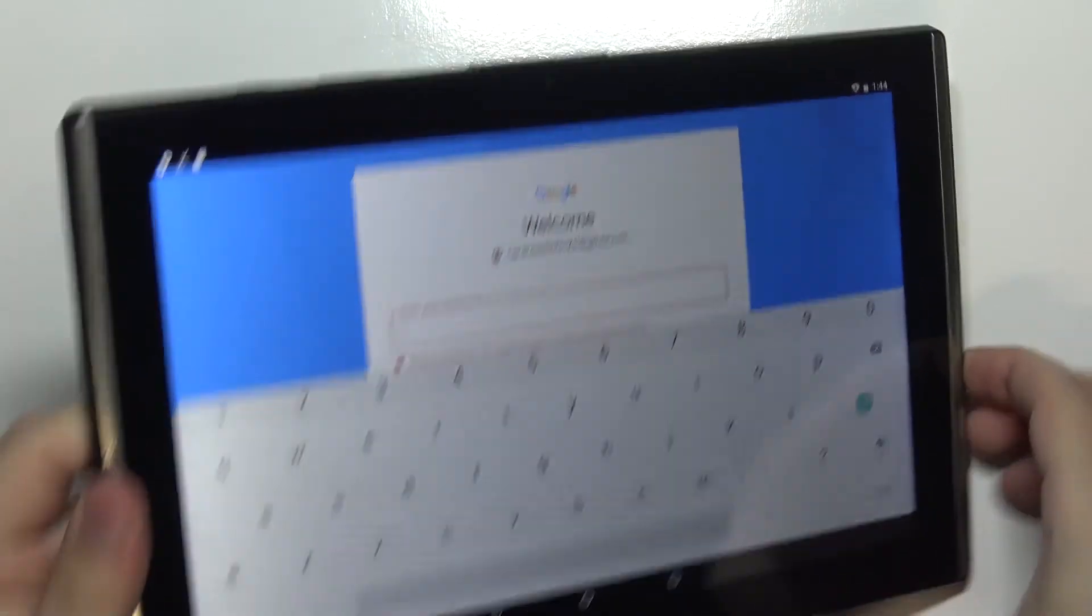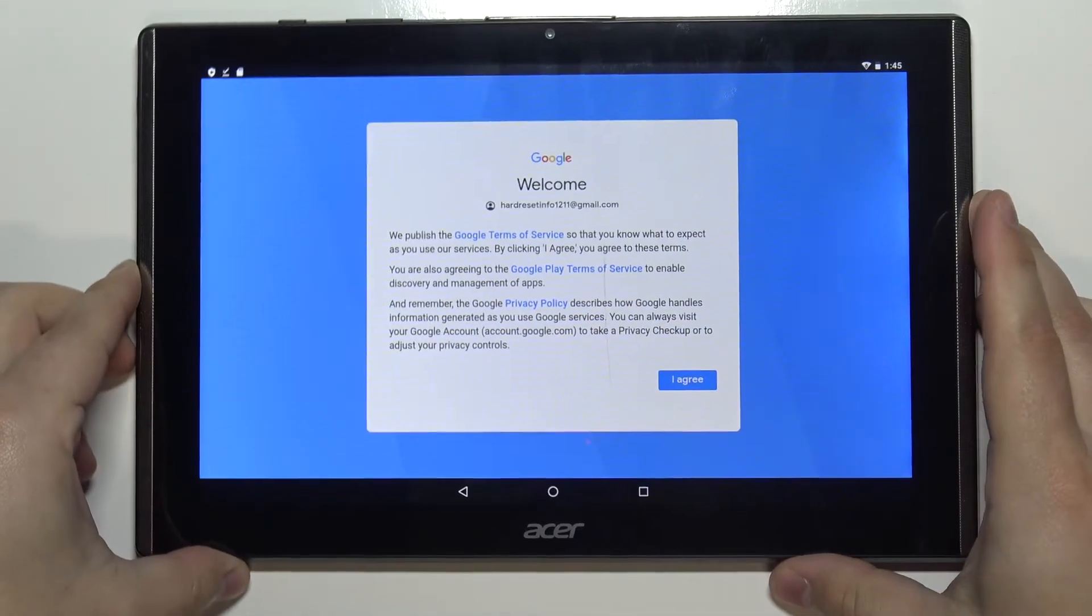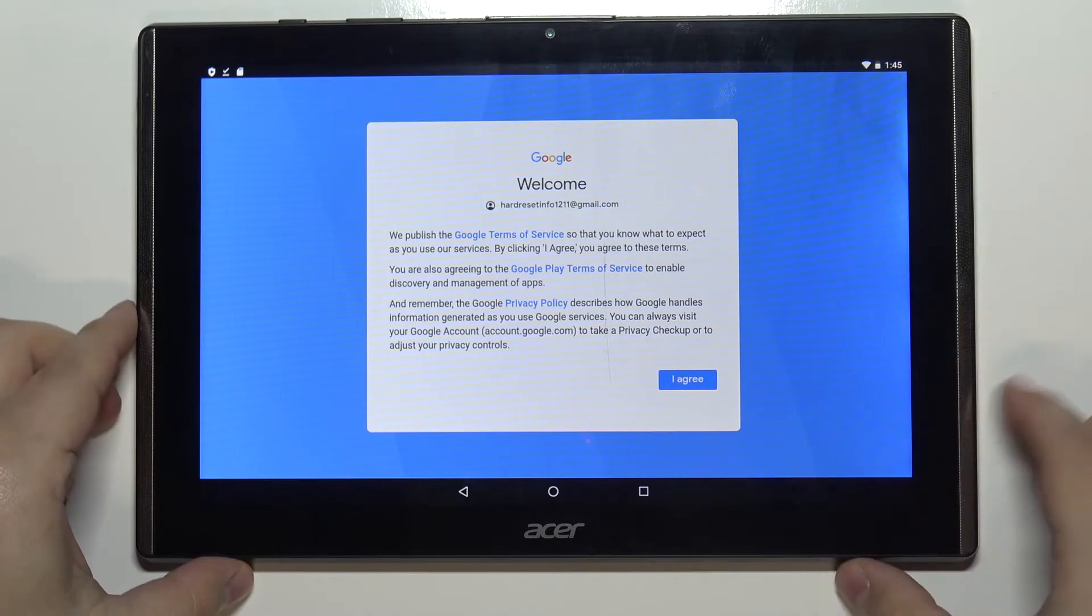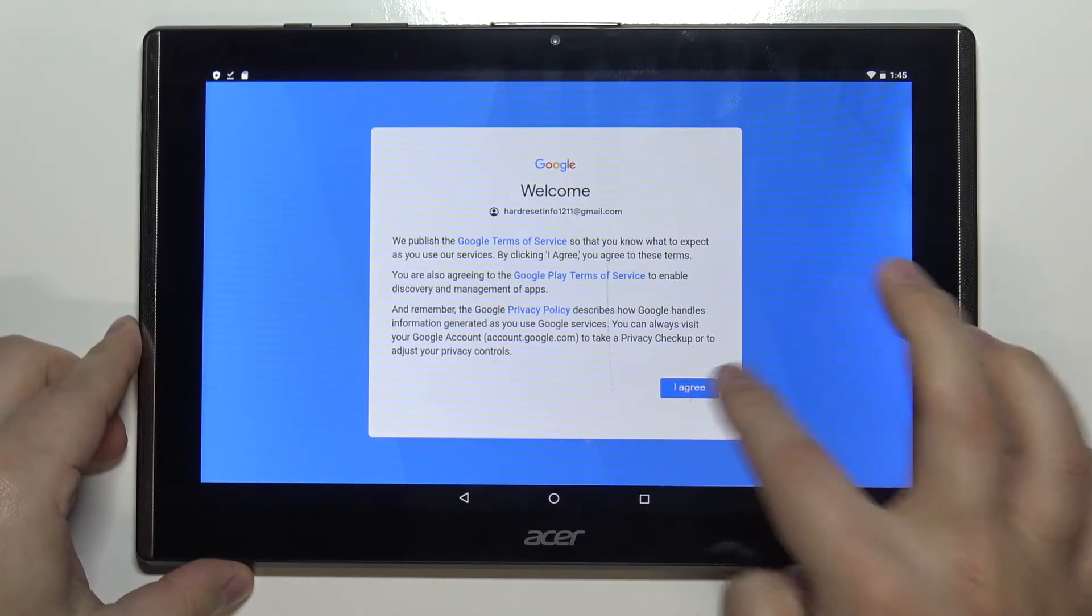Give me a second. Okay this time it was right. After you enter the password tap on I agree.